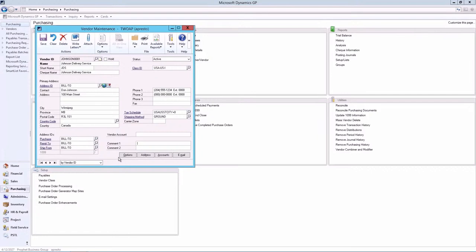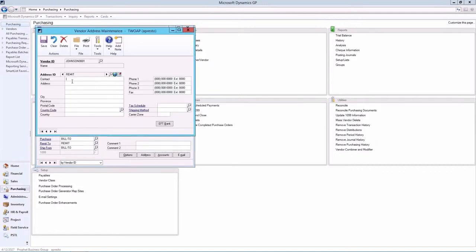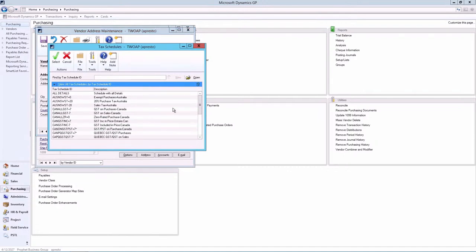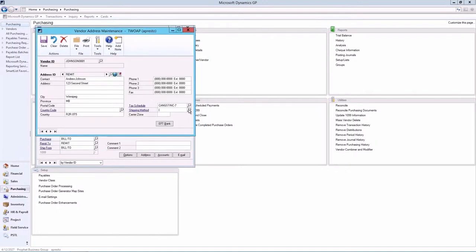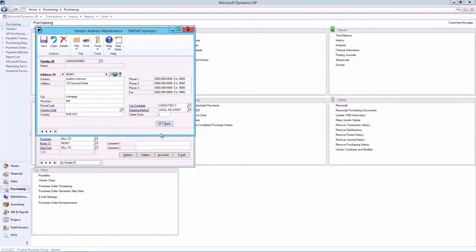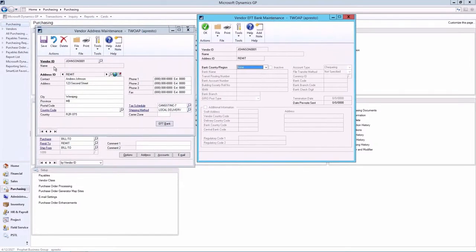We can enter a different ID in the remit to field if we want to have a different address to be printed on checks and remittances. So, we can call it remit. Let me give it a different person. We can give it a different tax schedule, maybe a different shipping method. There is an EFT bank option if you want to enable EFT for this particular location.